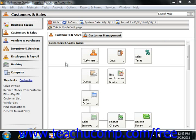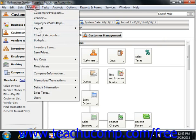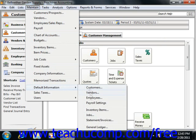You can access these by choosing Maintain from the menu bar, rolling down to Default Information, and then selecting the Jobs command.